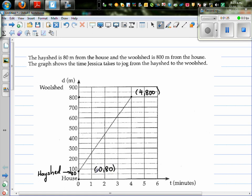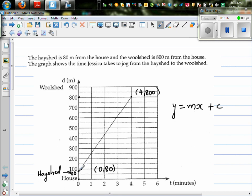By looking at this graph, this is a straight line. So the equation of a straight line is y equals mx plus c, where m is the gradient and c is the y-intercept. The y-intercept is where your graph cuts the y-axis. So your c, which is your y-intercept, is 80 — you can see that from the graph.